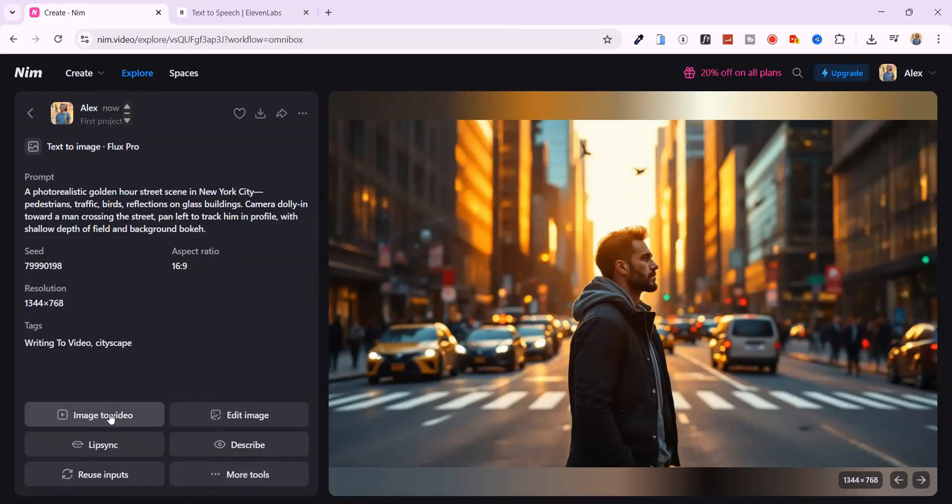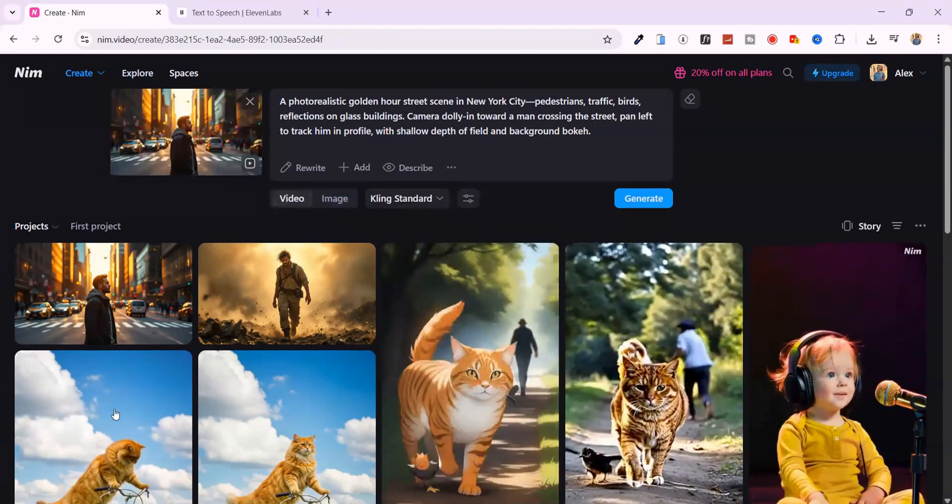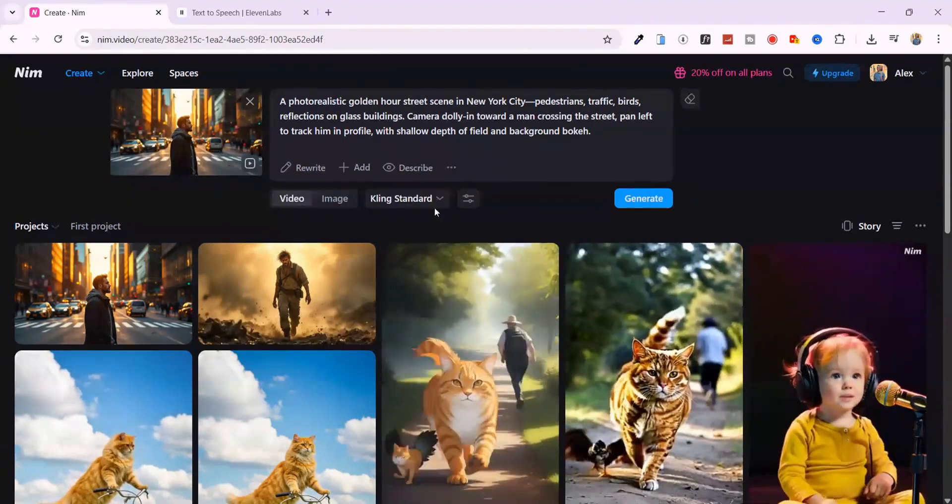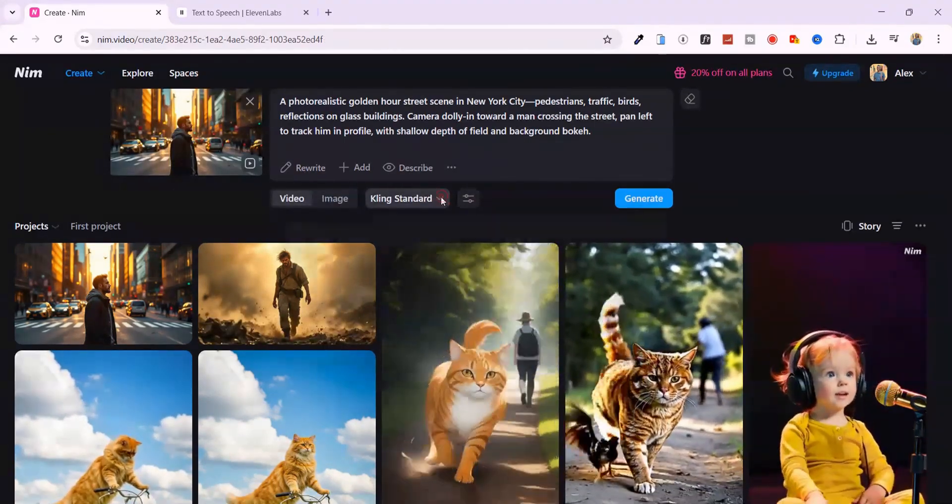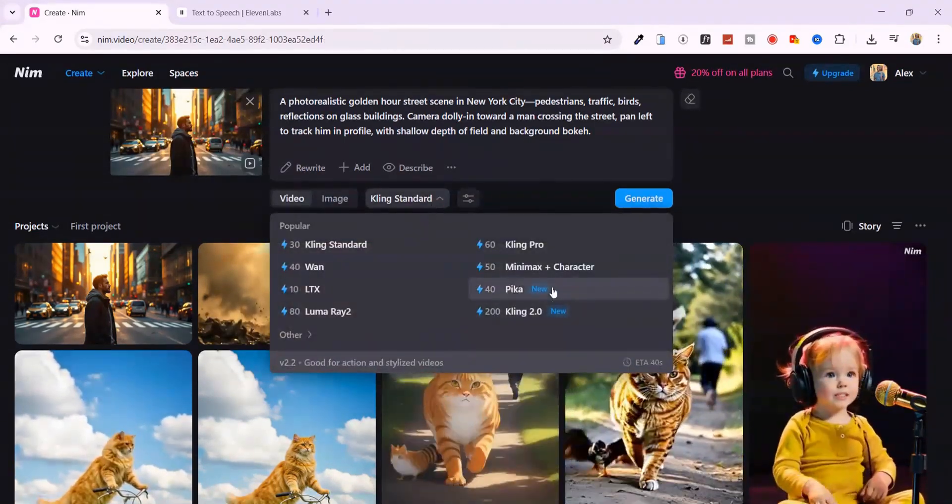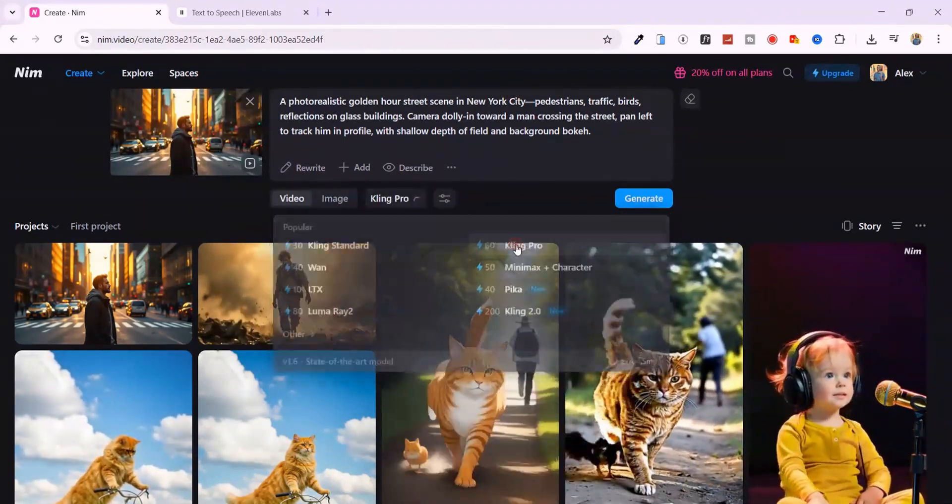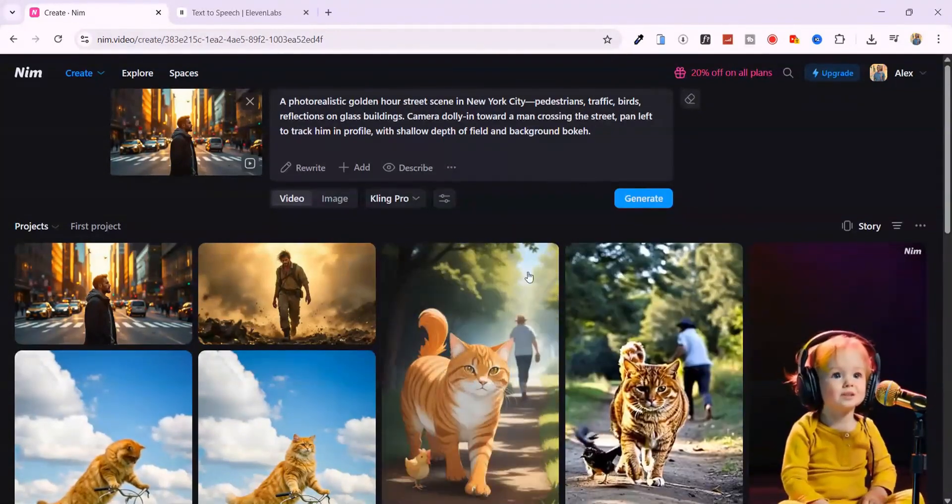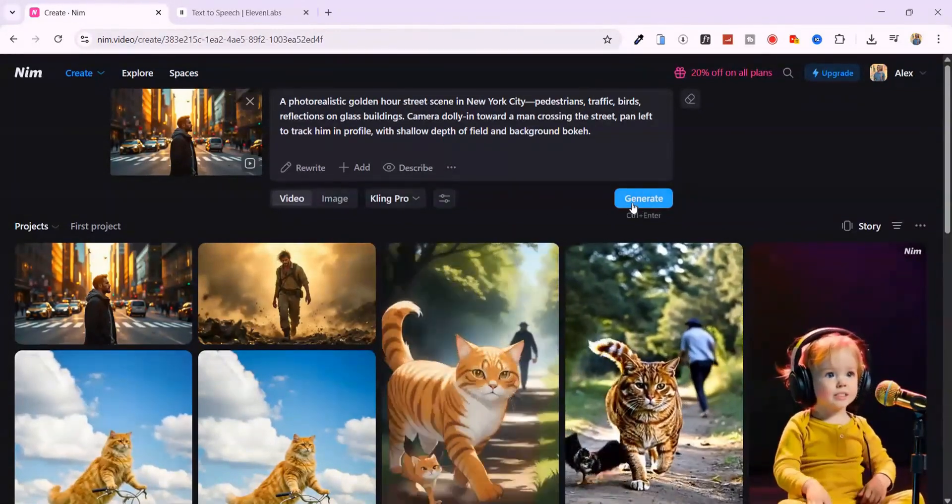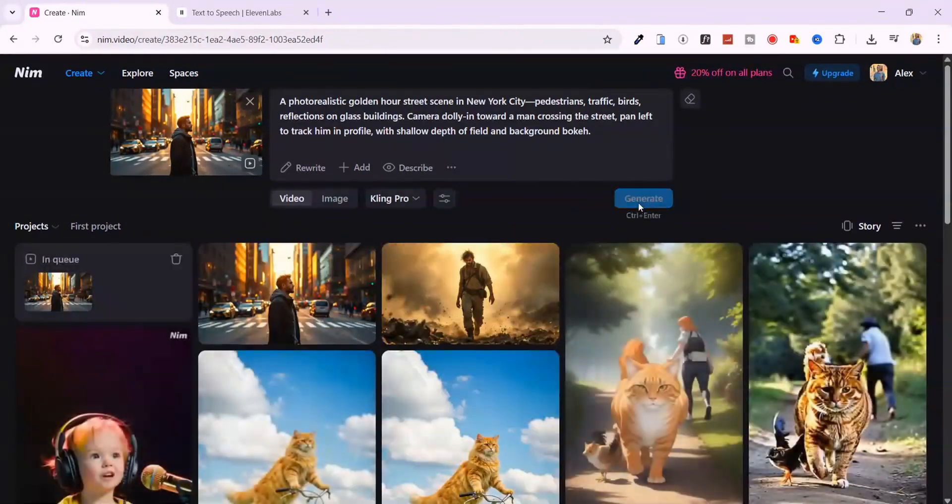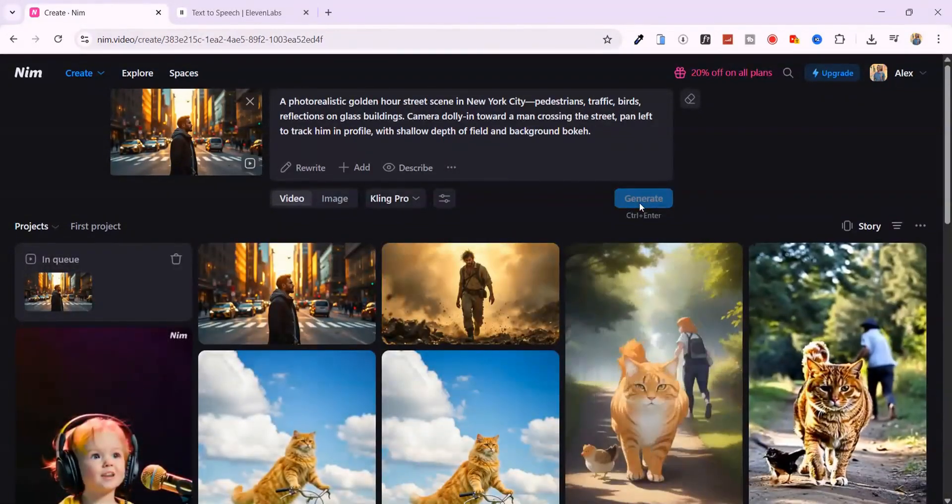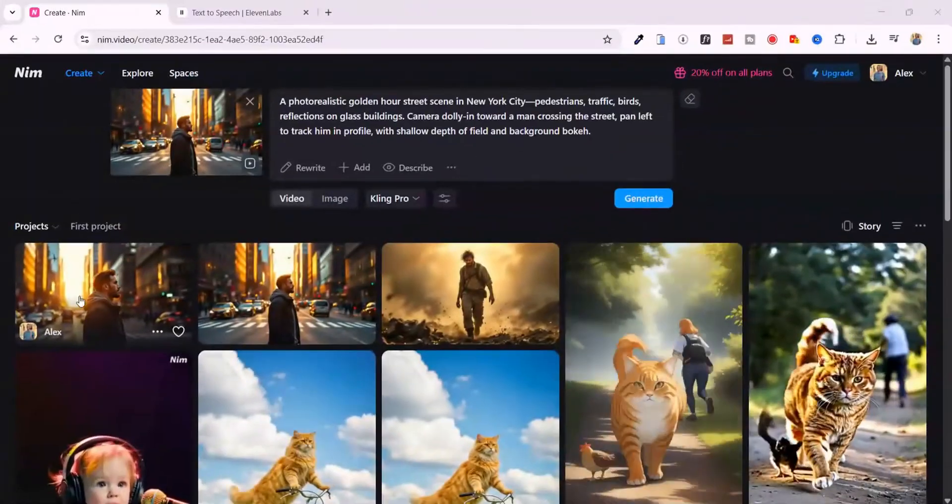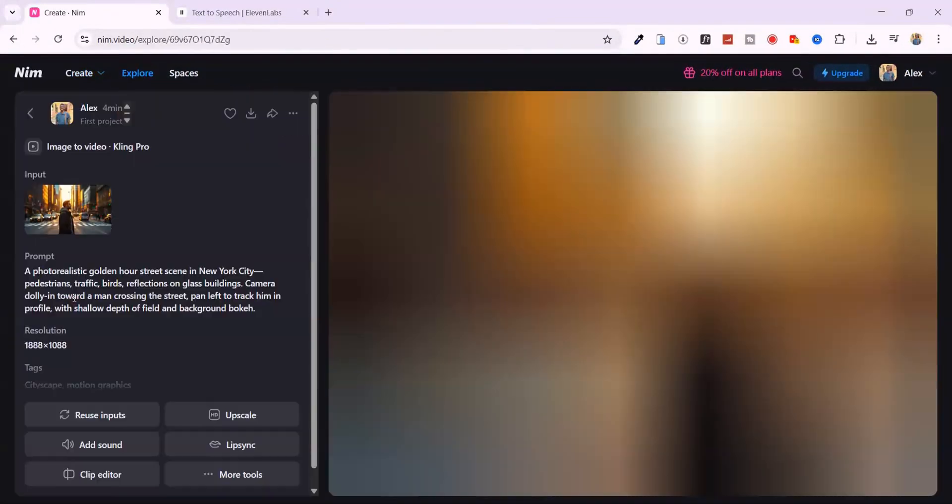I'm going with image to video, and this time, I'm switching models. From the list, I'll select Kling Pro, known for its smooth realism and depth of motion, and hit generate. The results? Insane.